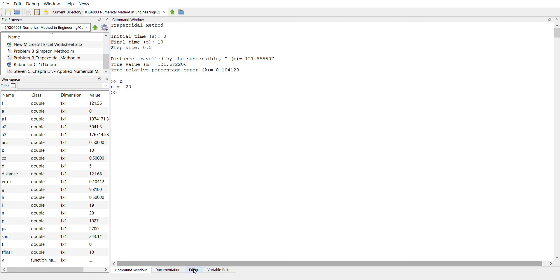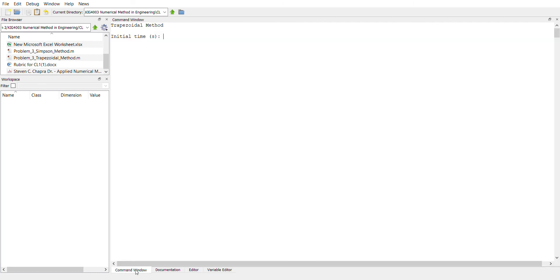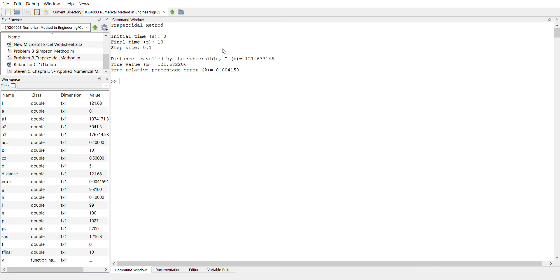So we can just run it again and calculate from same 0 to 10 using, for example, step size of 0.1. So as you can see, the percentage error is reduced to 0.00415 because we have a higher number of segments.